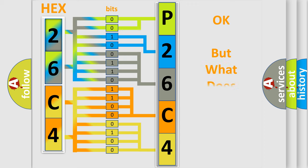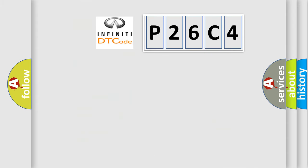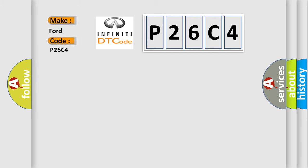The number itself does not make sense to us if we cannot assign information about it to what it actually expresses. So, what does the diagnostic trouble code P26C4 interpret specifically for Infiniti car manufacturers?